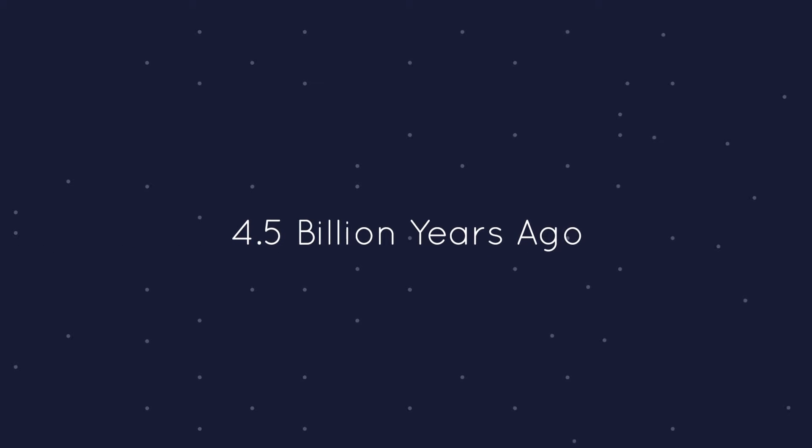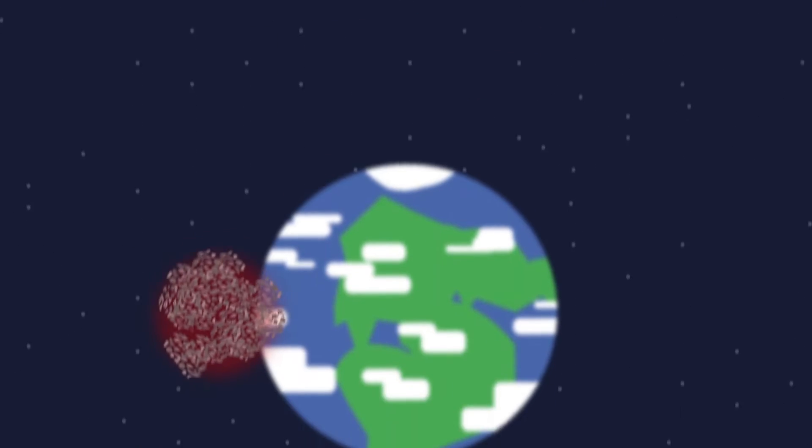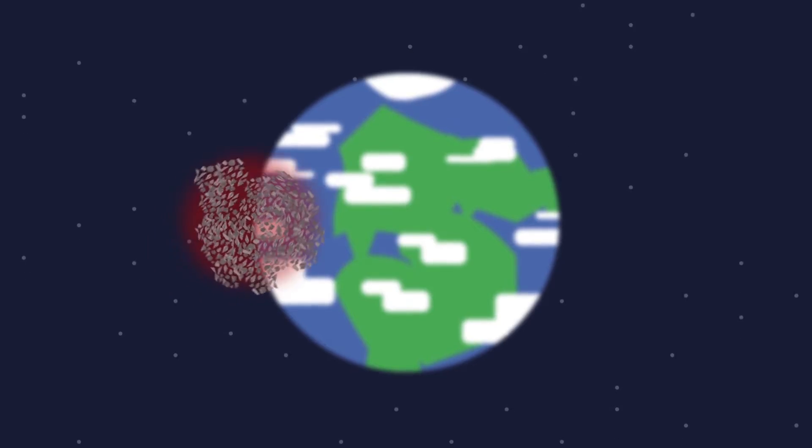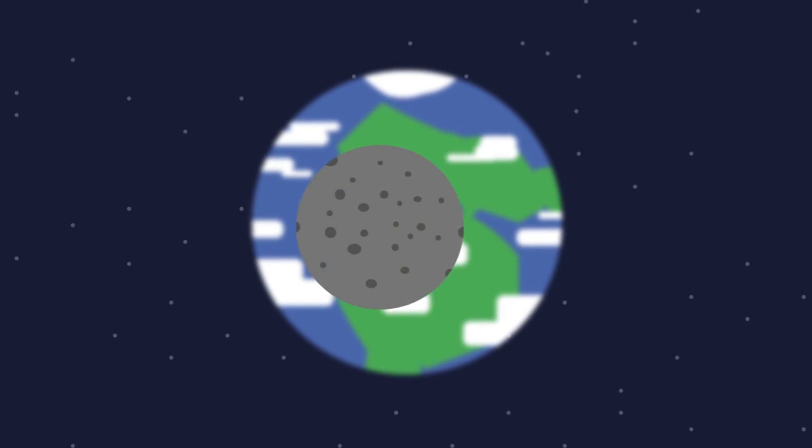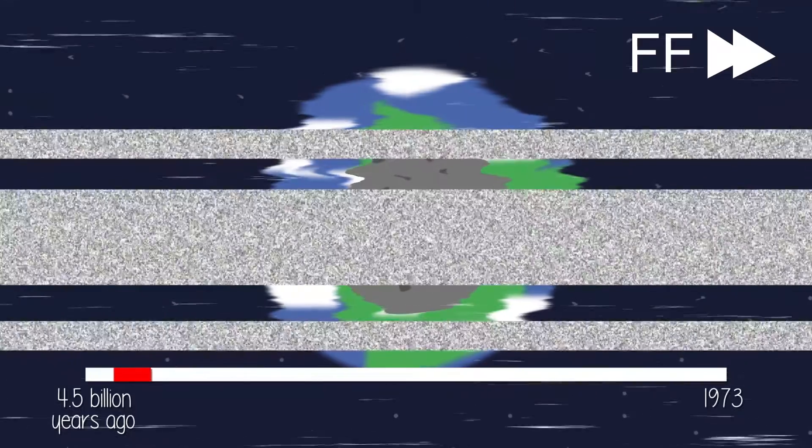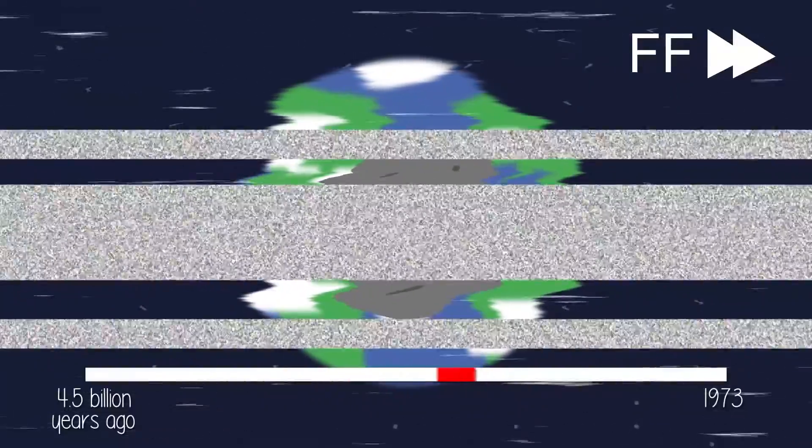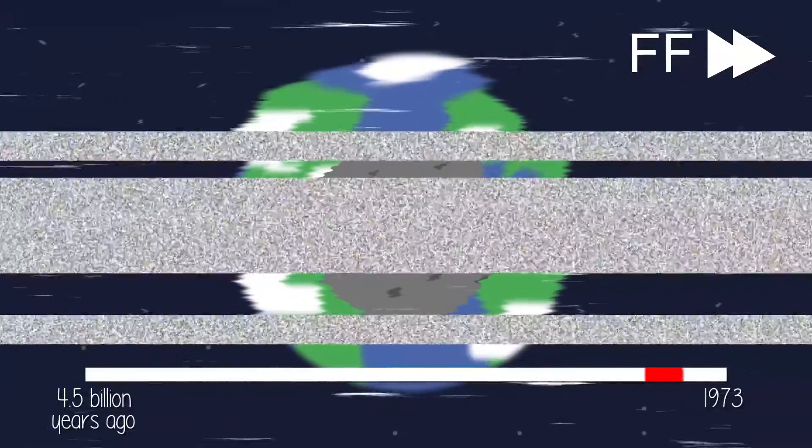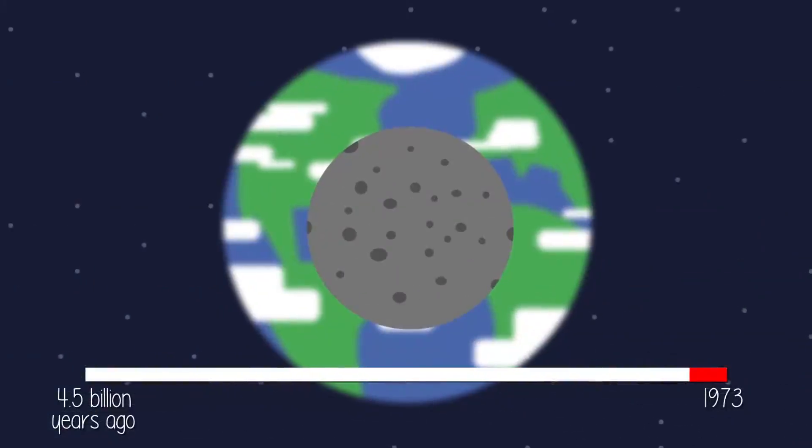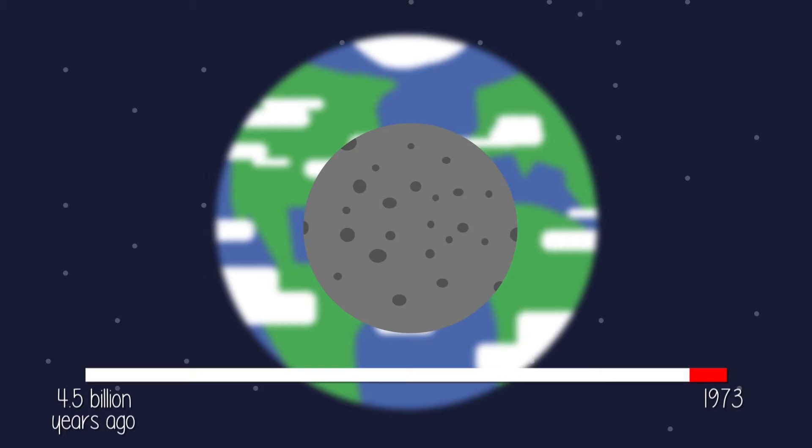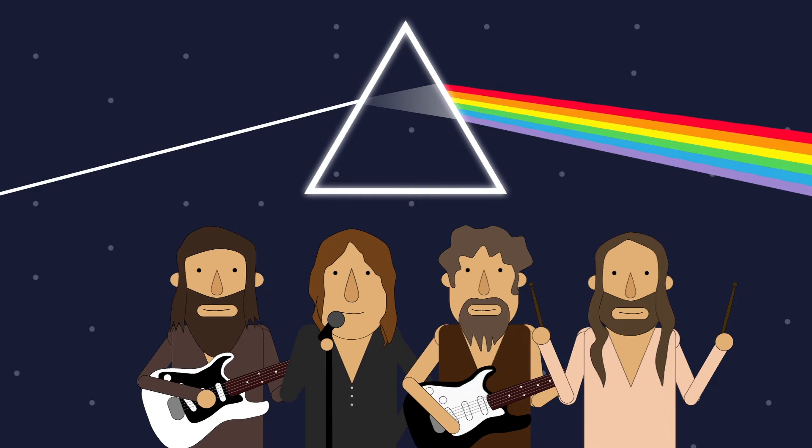About 4.5 billion years ago, a molten mass of stardust that was circling the Earth began to cool and form what would become the Moon. 4.4 billion 499 million 999 thousand 960 years later, the British rock band Pink Floyd would release an album called The Dark Side of the Moon.